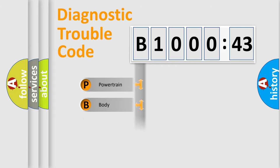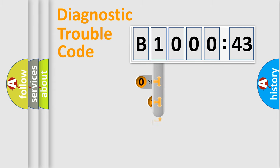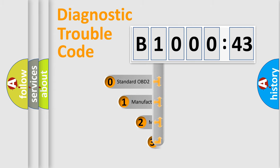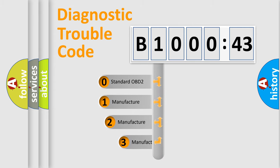Powertrain, body, chassis, network. This distribution is defined in the first character code.